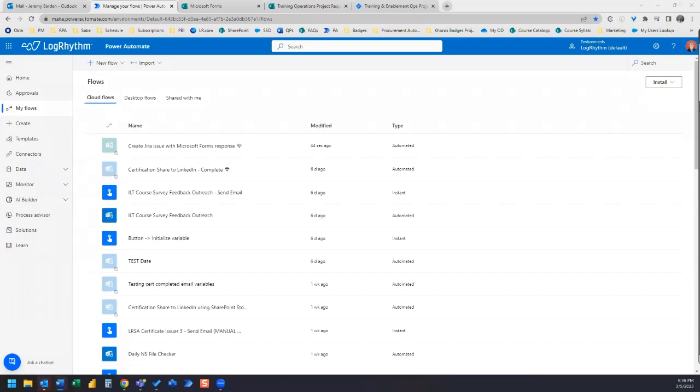Hi everyone! In this video we are going to create a new Jira issue from a Microsoft form submission. This way we can create our own ticket system for project requests.